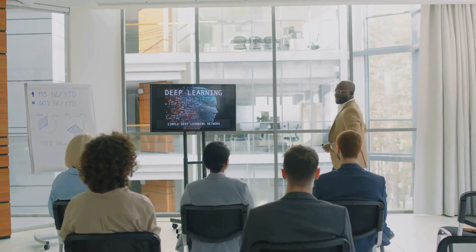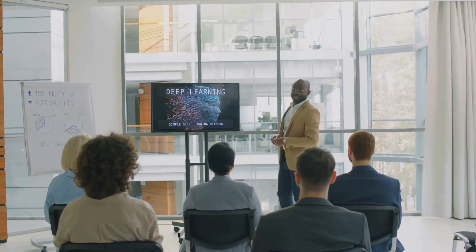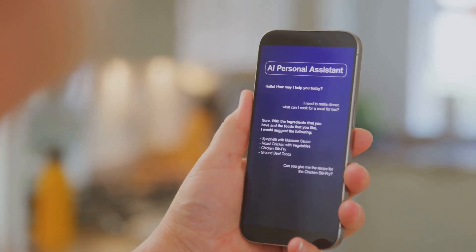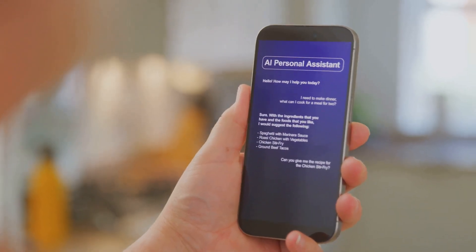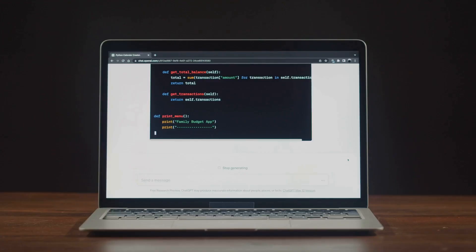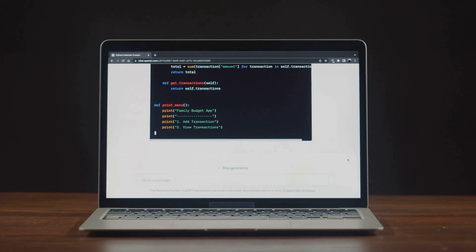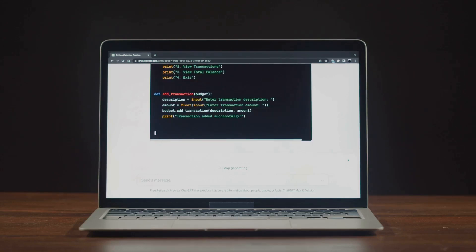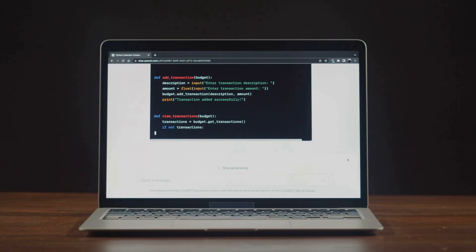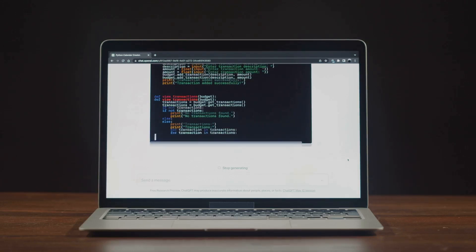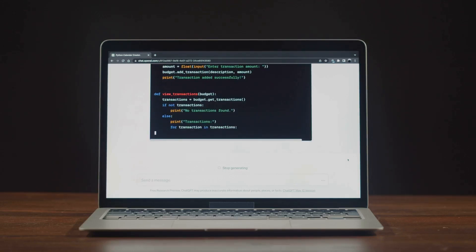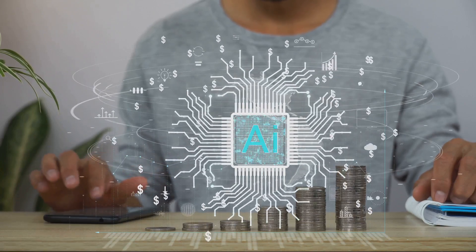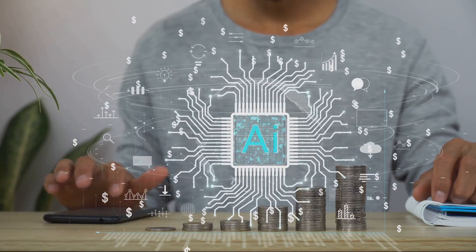Beyond its technical prowess, DeepSeek V3 is accessible to everyone. The model and its chatbot are available for free, allowing users to experience its capabilities firsthand. Whether you're writing essays, seeking answers, or developing applications, DeepSeek V3 is a versatile tool at your disposal.